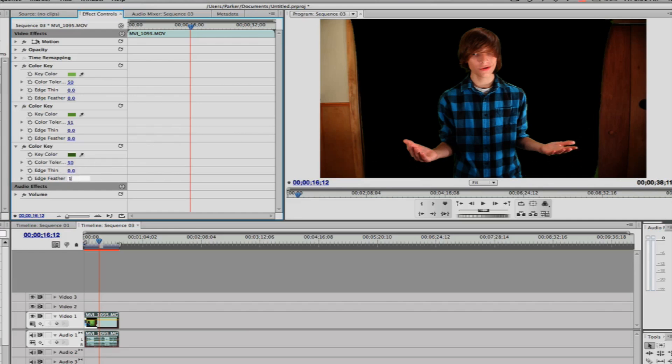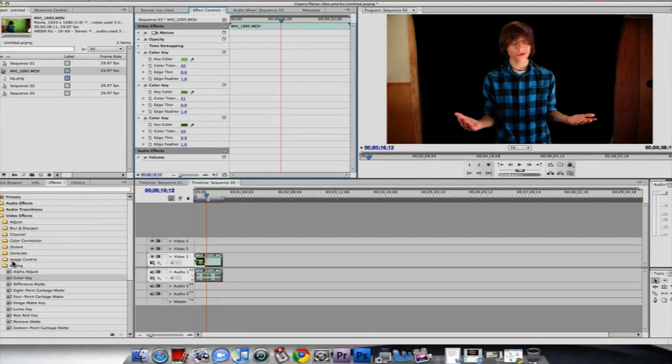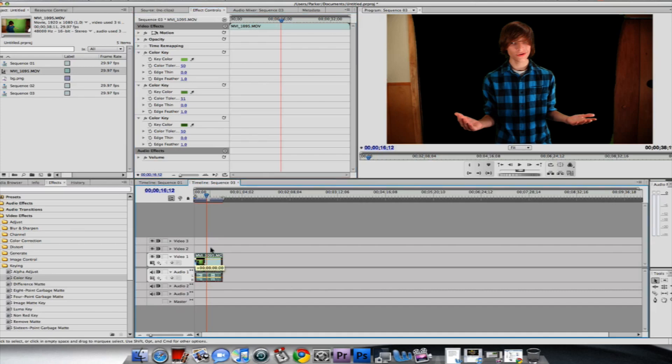Alright, now we're gonna go and feather all of them, one... and now we are going to add our background, so drag this up.